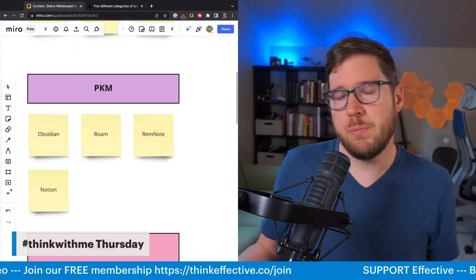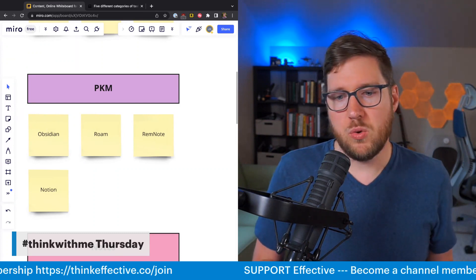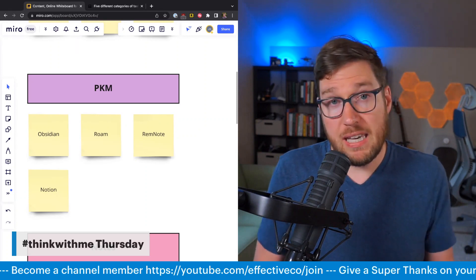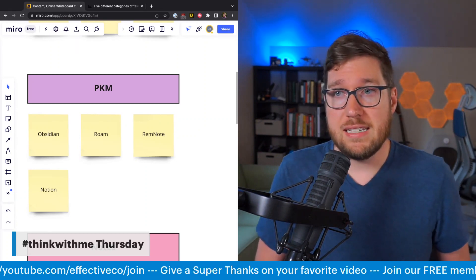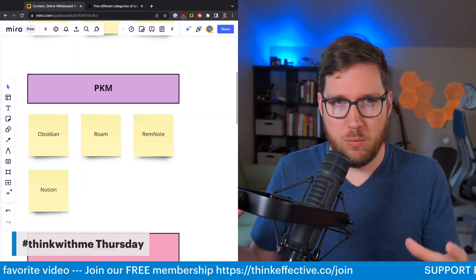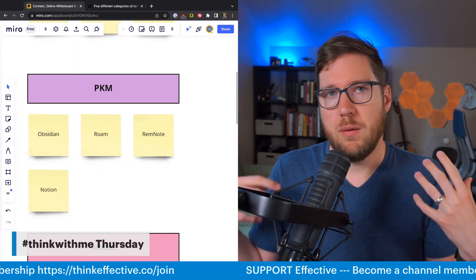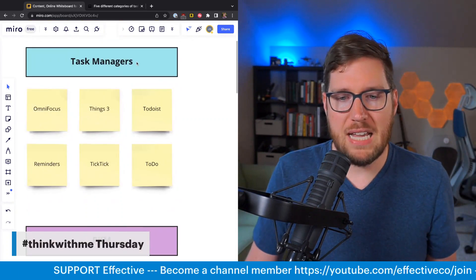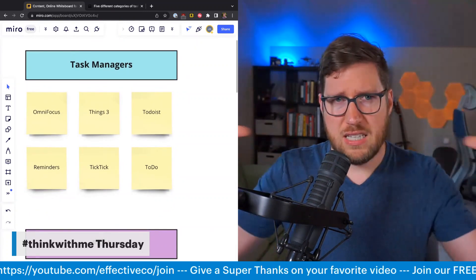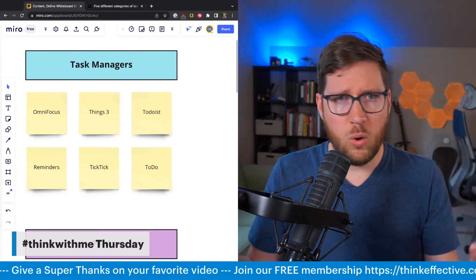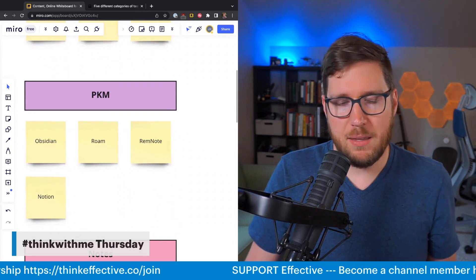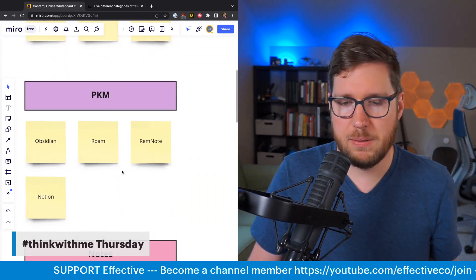People can use PKM apps to build a sort of productivity system. The other thing PKM apps can excel at is having high-level guidance principles of your life embedded right in there — not just principles, but objectives and things of that sort. Task managers are really good at executing, but they're not really good at seeing the big picture of your life, your objectives and goals, and tracking those. PKM apps are fairly malleable and can usually be bent to track those things in a unified place.